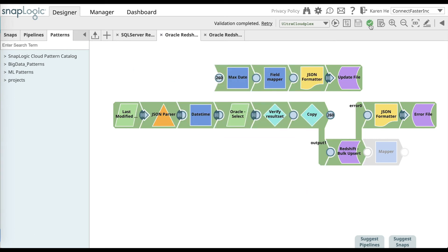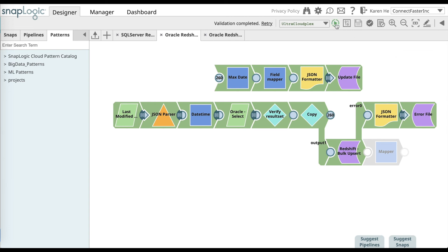Once you have done that, go ahead and validate the pipeline. Once it's validated, the pipeline will turn into a light green color. And you can go ahead and execute the pipeline.